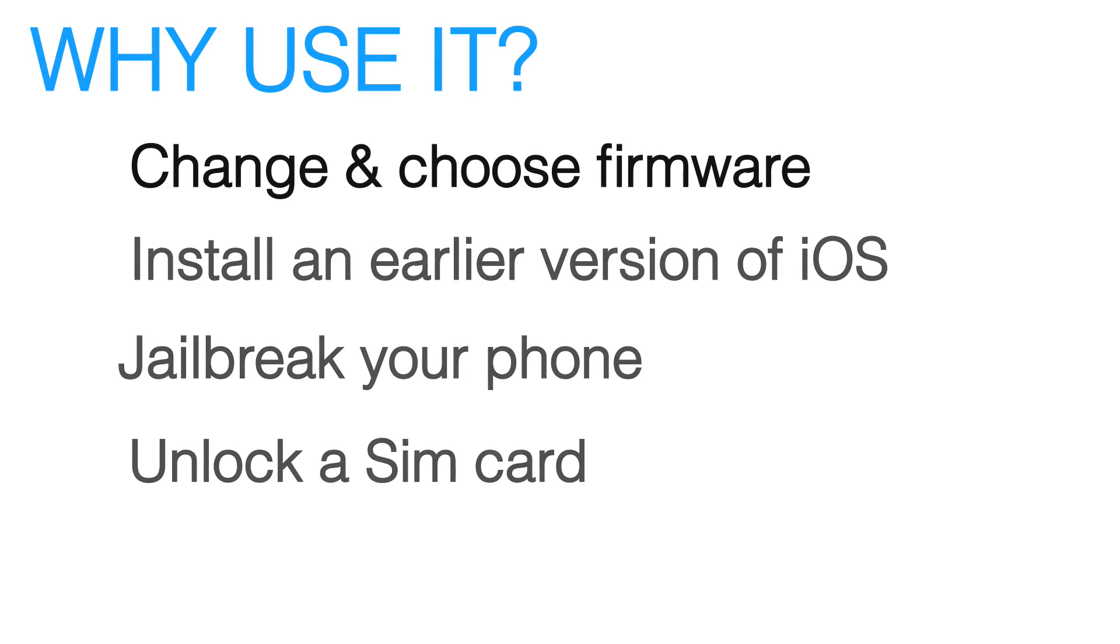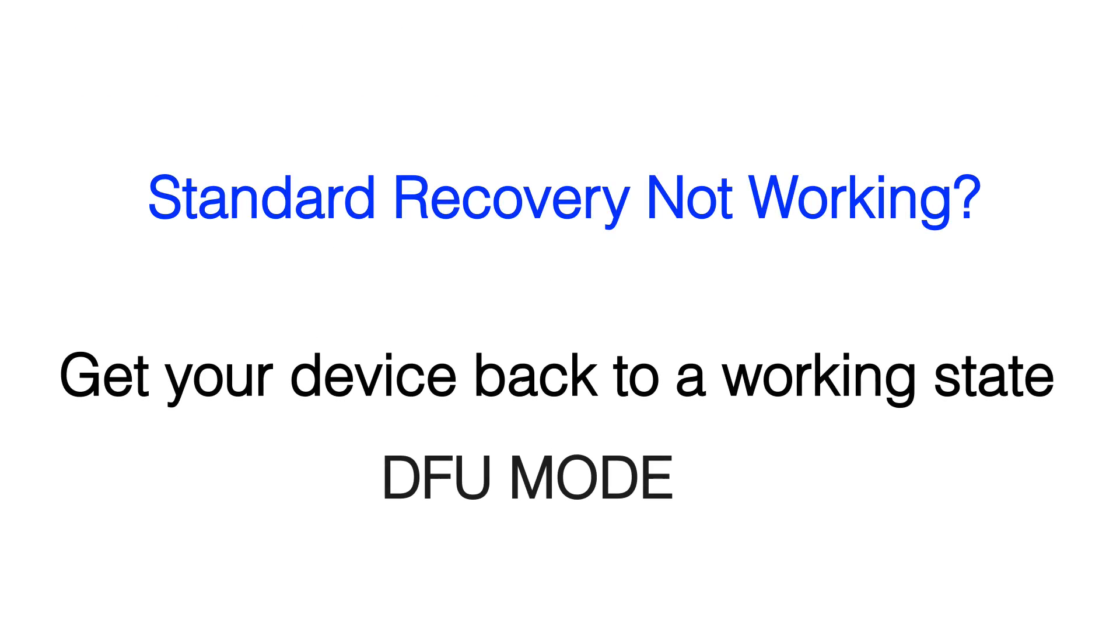If for some reason standard recovery isn't working for you, DFU mode may help you get your device back to working conditions.